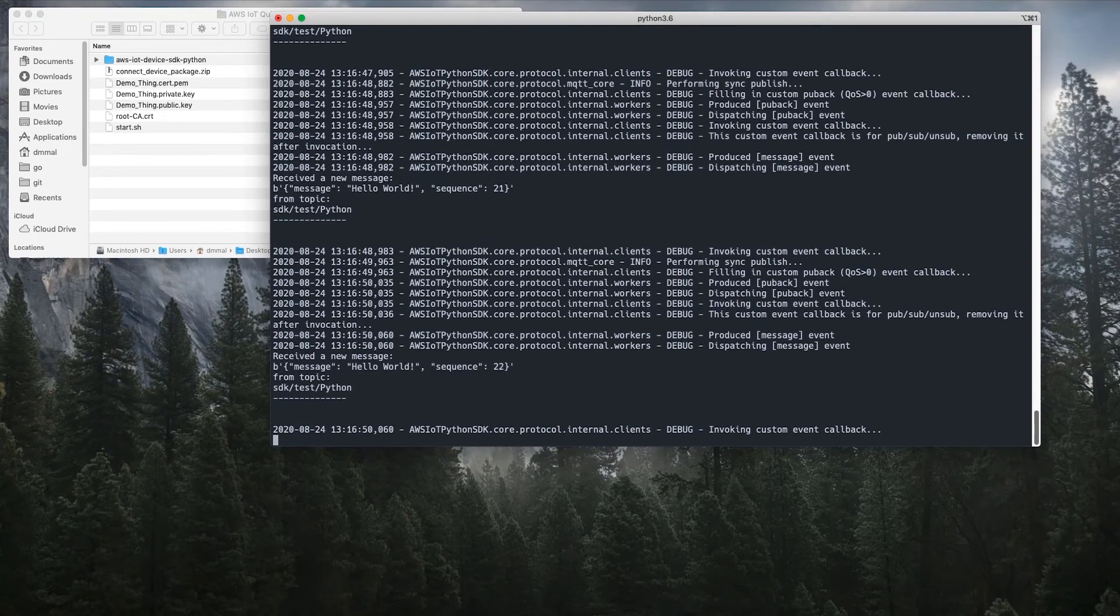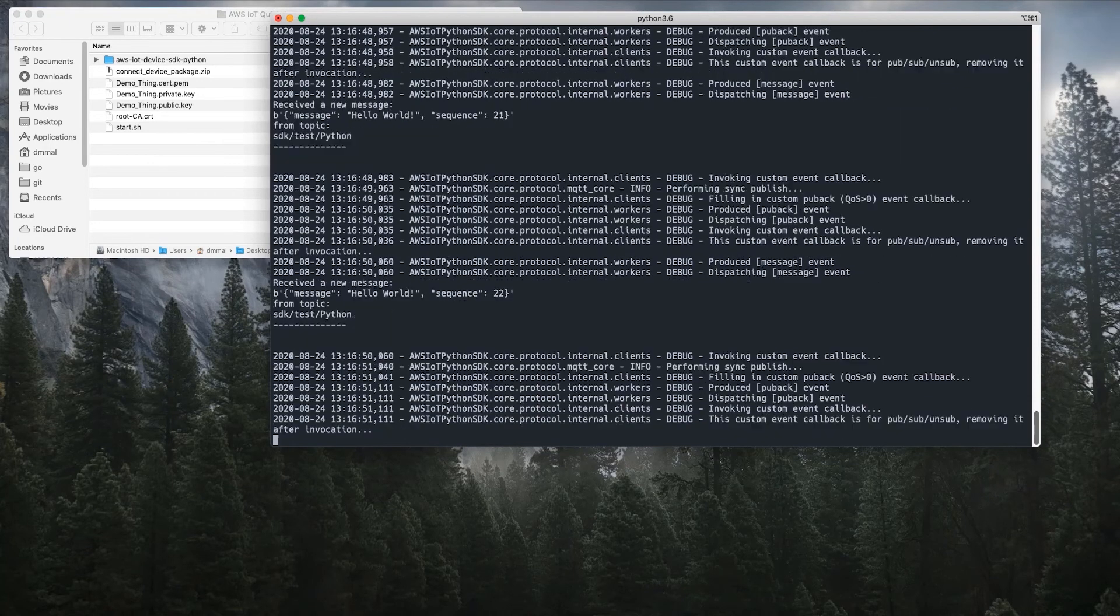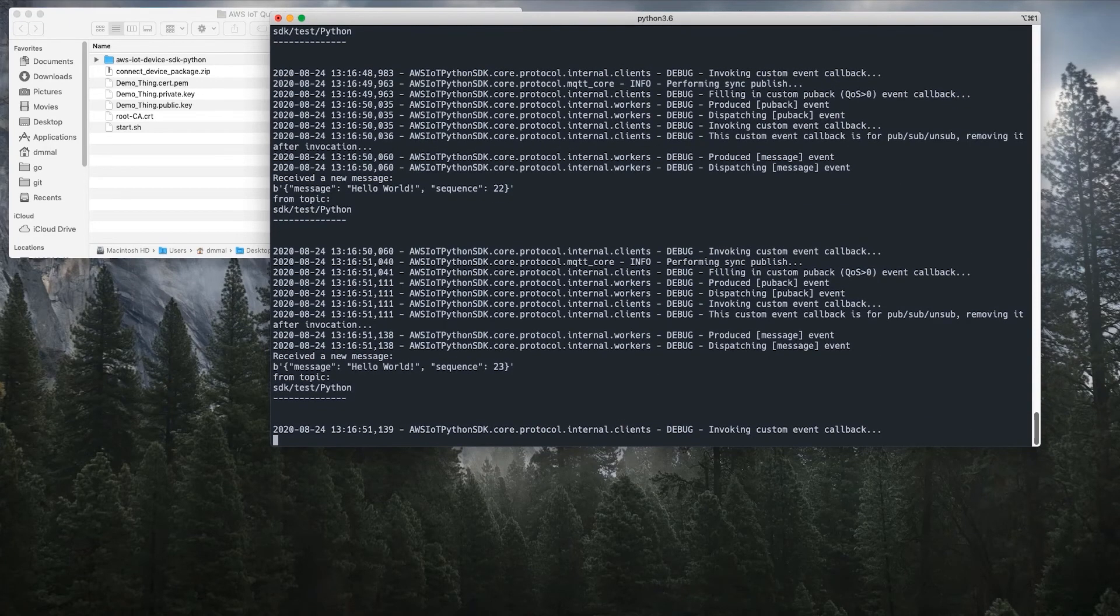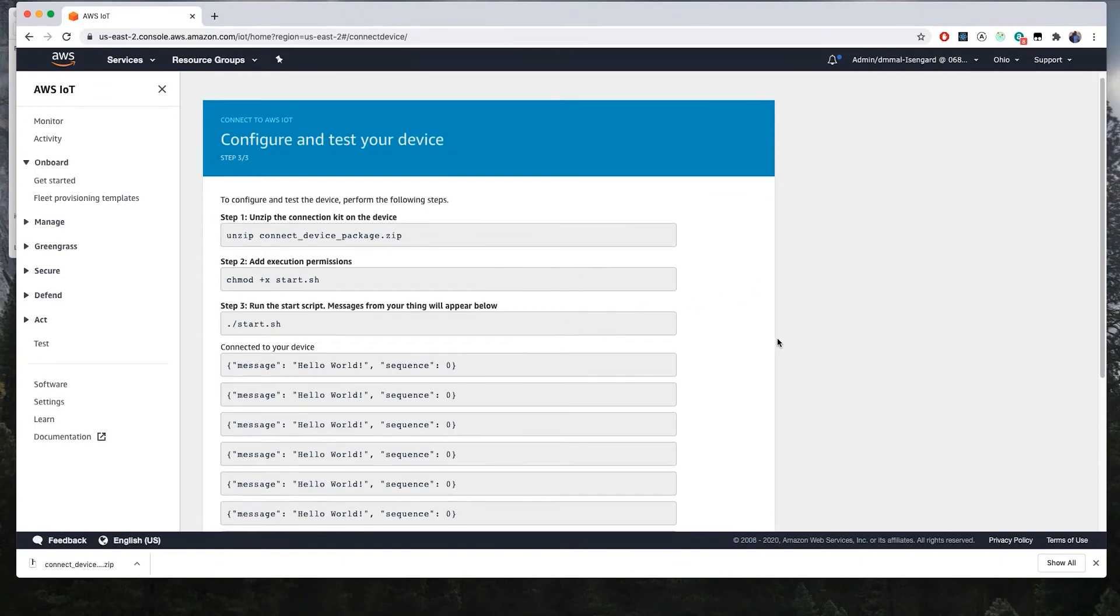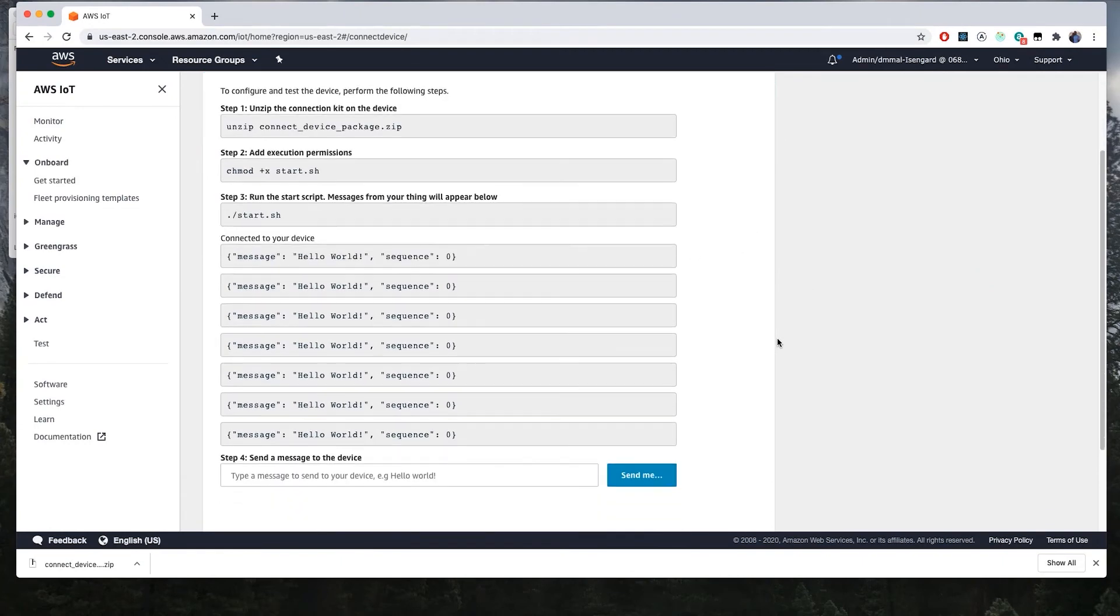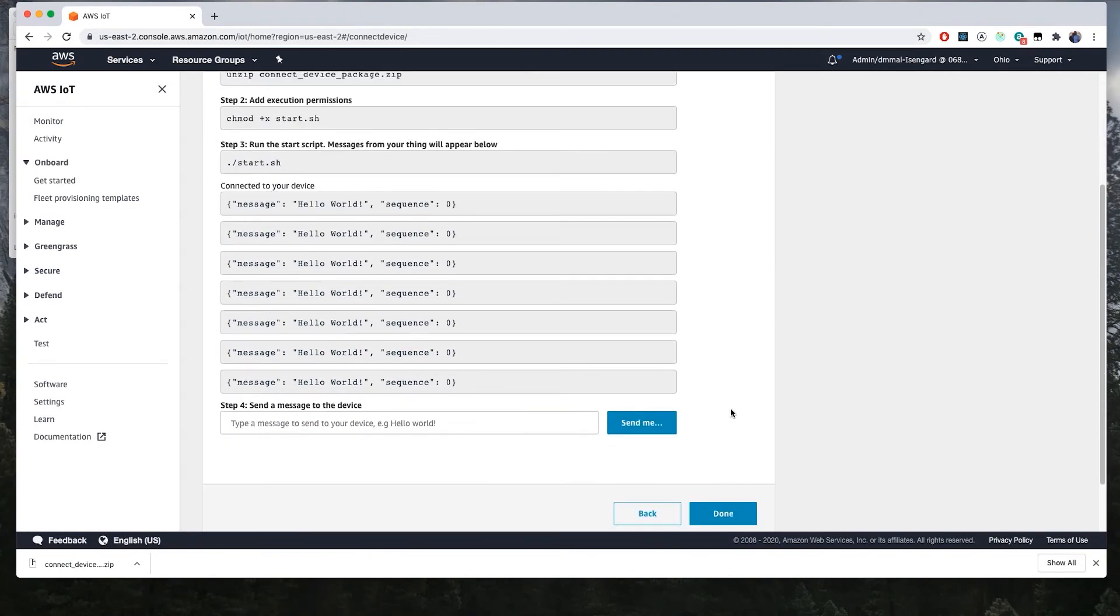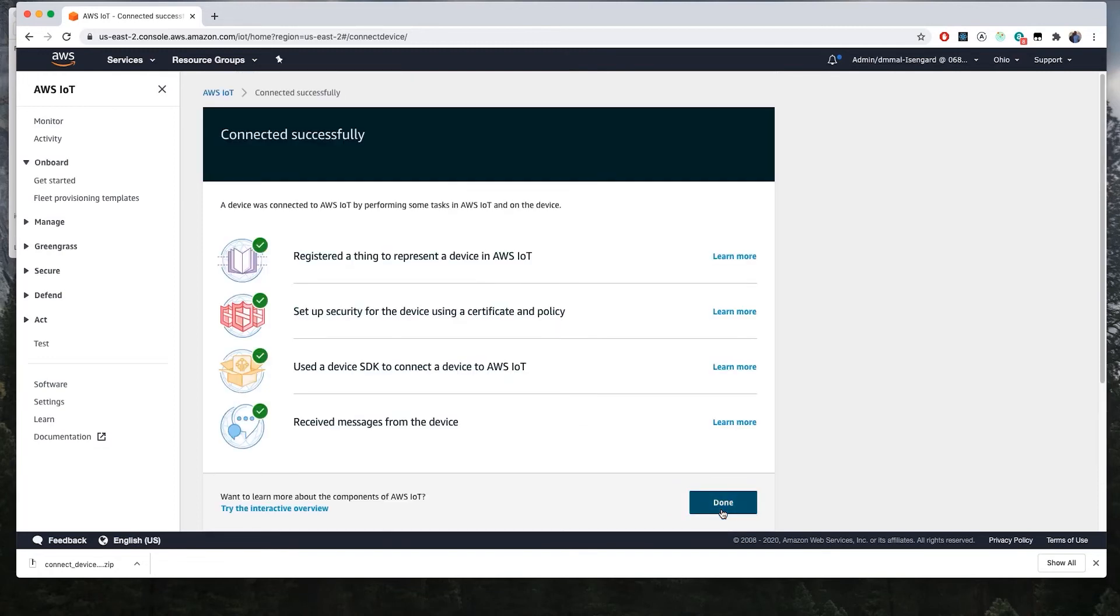I'm going to go back into the AWS IoT Core console where you can see the messages are flowing through correctly. This is to help validate that everything is working as expected and that our devices are ready to connect. We can go ahead and click done at this point.